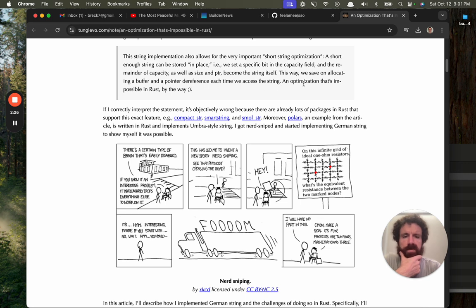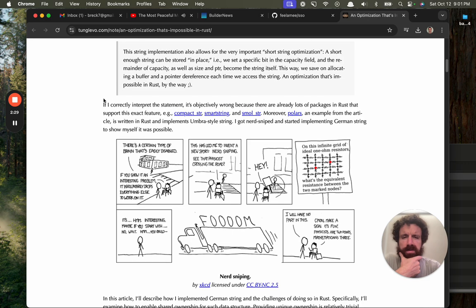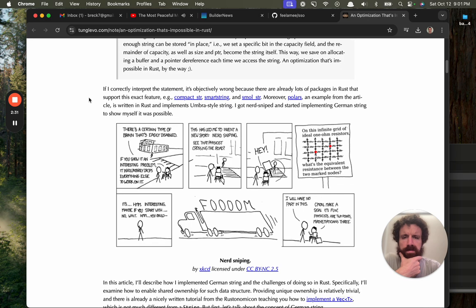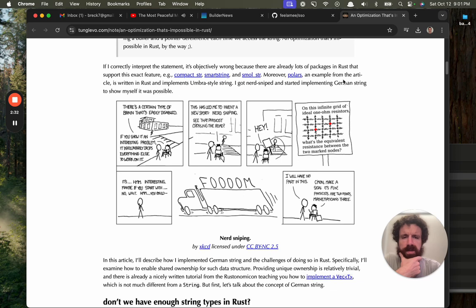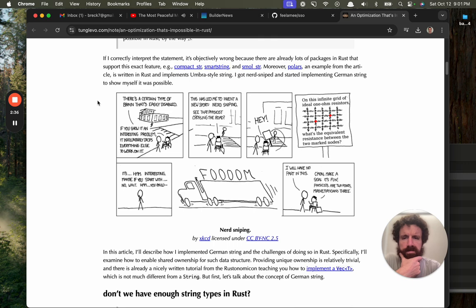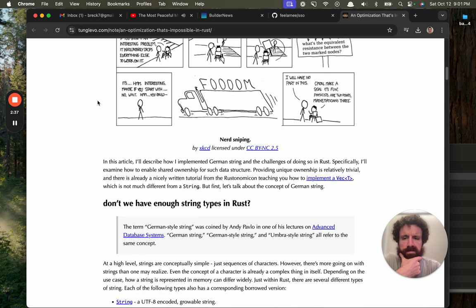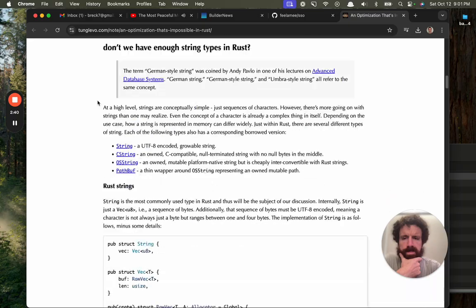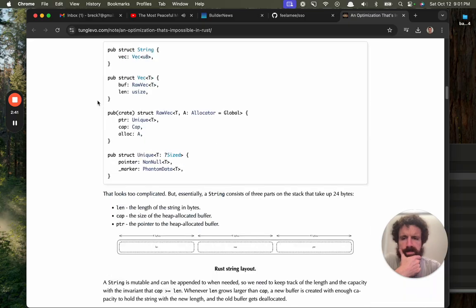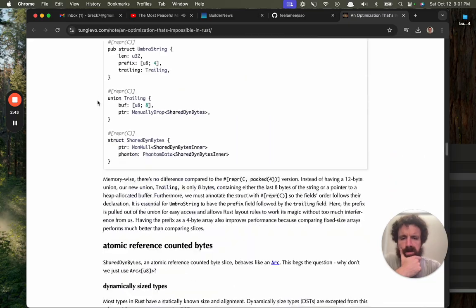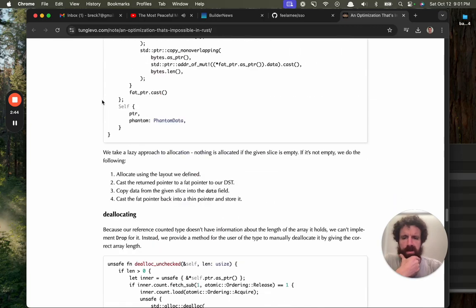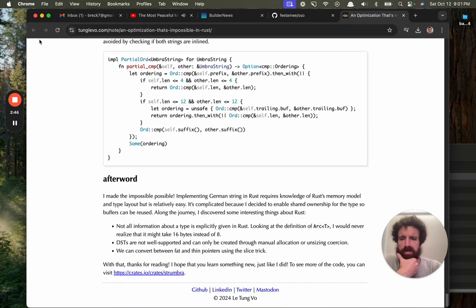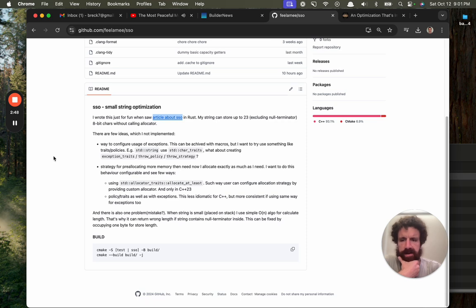Optimization that's impossible, what? Cool, I like this. Pretty nerdy thing, nerding out.